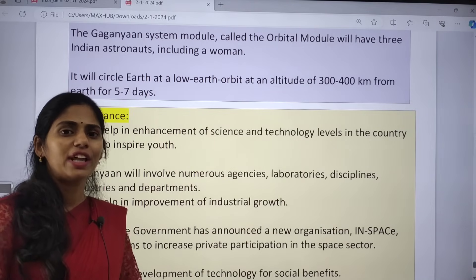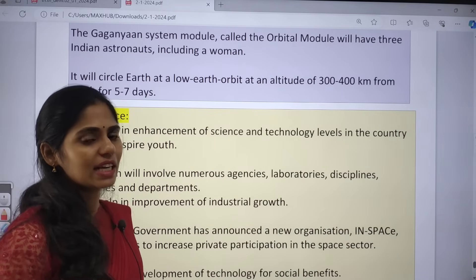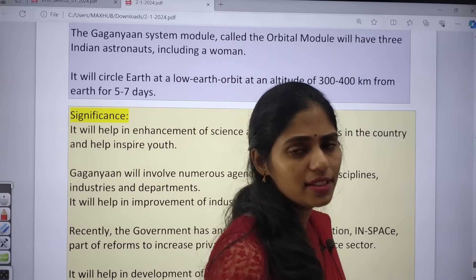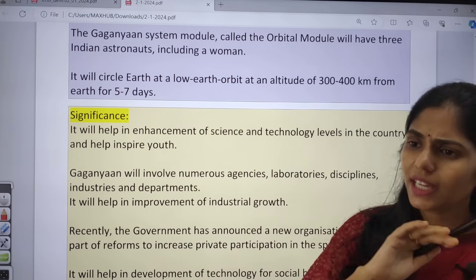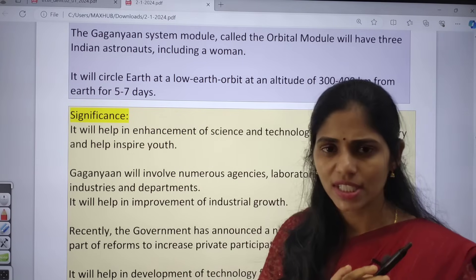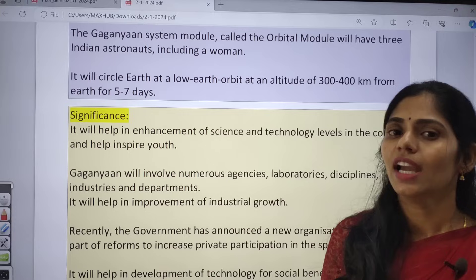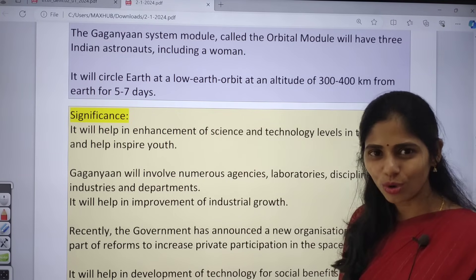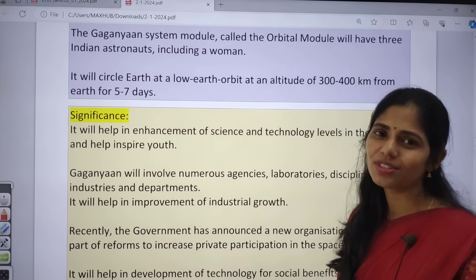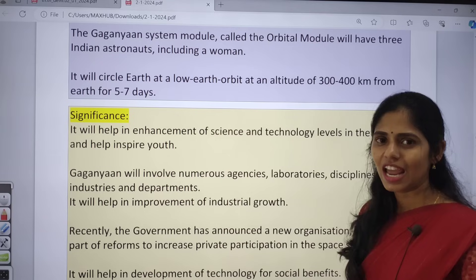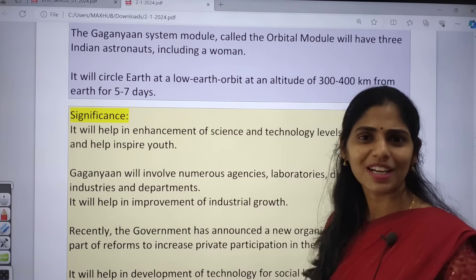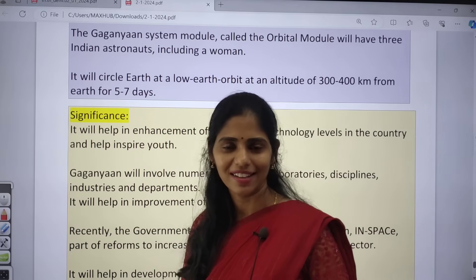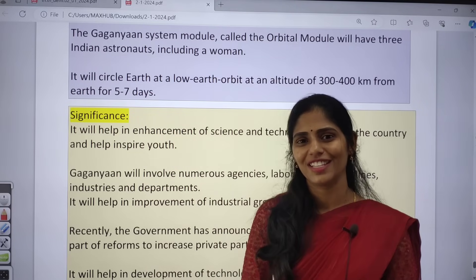Those are all the important articles from today's Hindu newspaper. If you are watching this analysis, please watch consistently, encourage with likes and comments, share this video with your friends, and subscribe to Rathod's IAS Academy YouTube channel. Thank you for watching.